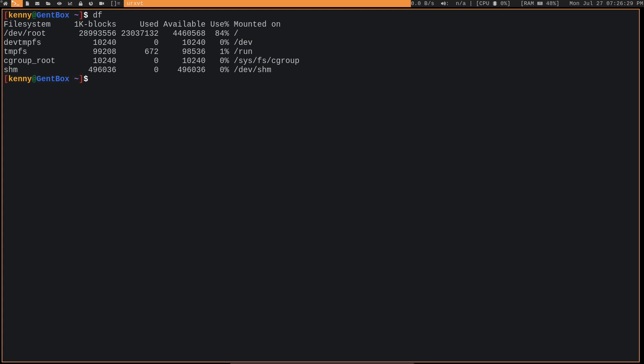If you've been using Gentoo for a while, you might have noticed that your hard drive space starts to get filled up a little bit faster than it does on other distros.